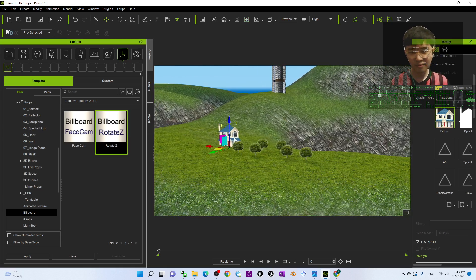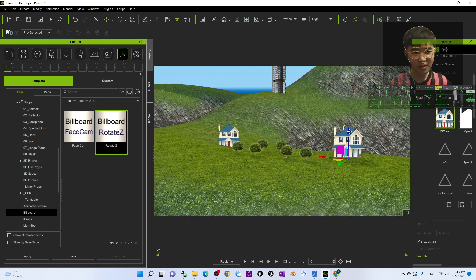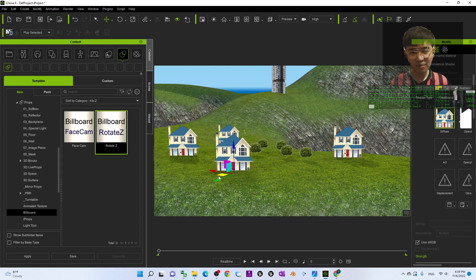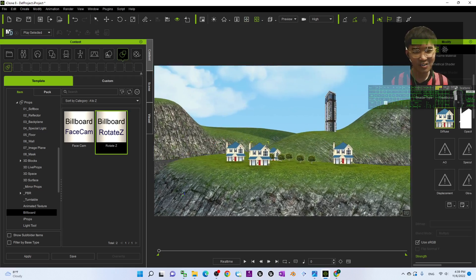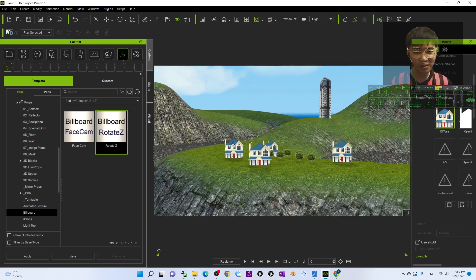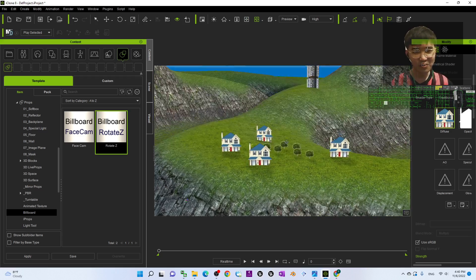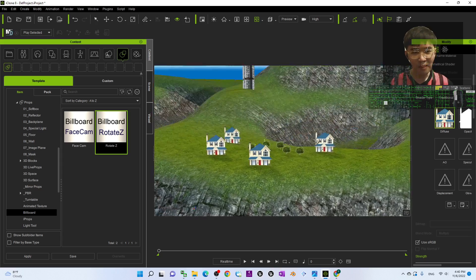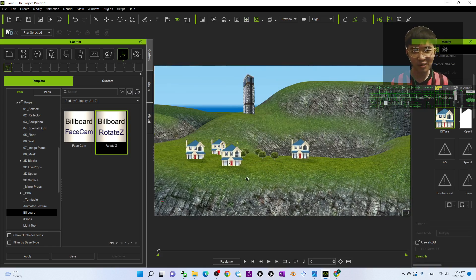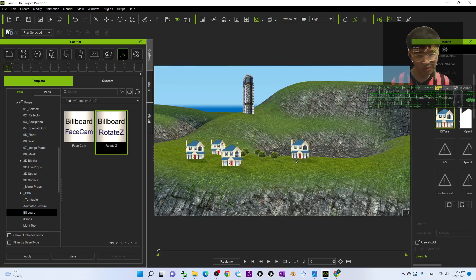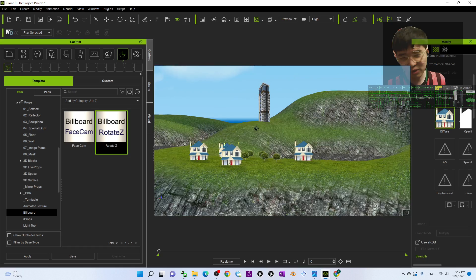It depends on which angle you want to render from. Hold Control and duplicate a few. Looking from far away it still looks okay — it has a 3D effect because of the distance between objects. To use this billboard fake prop technique, just make sure you render from the front. If you can't render from the front, you may need to use a real prop with a 3D mesh instead.